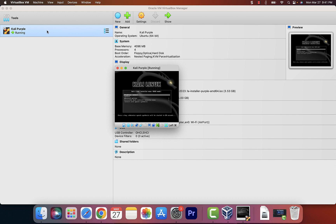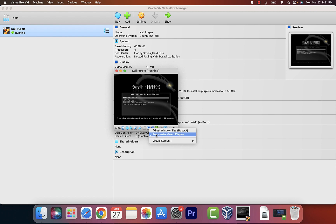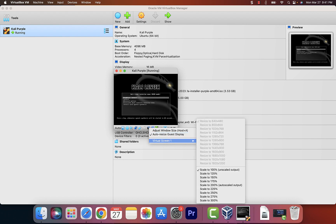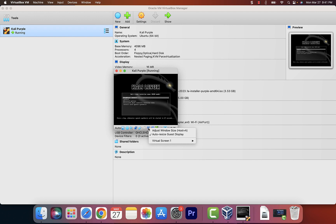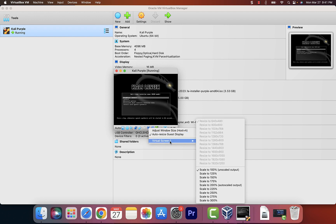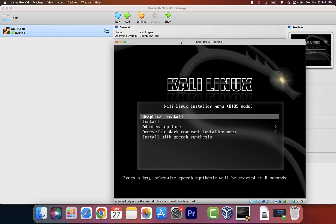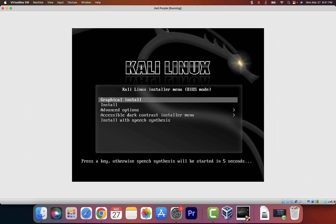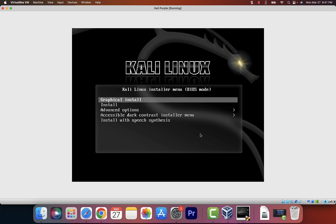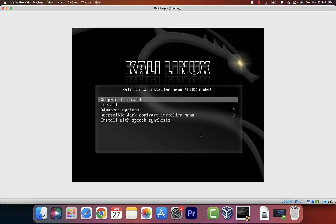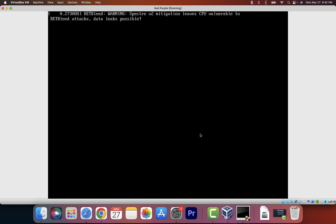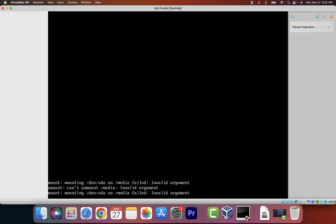Once you finish with settings, double-click on Kali Purple to start it. Let's make the screen a little bigger so you can see what we're doing. In VirtualBox, click the little icon at the bottom, then click Virtual Screen 1, and scale it up to 300%. I'll also double-click to make it full screen. Here we are — select Graphical Install and hit Enter.